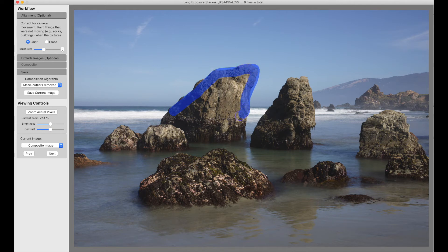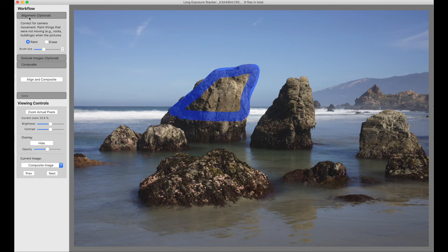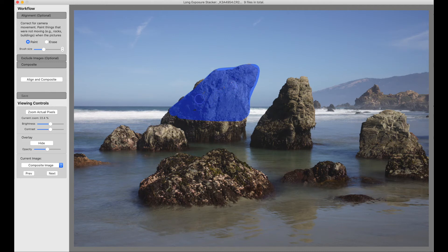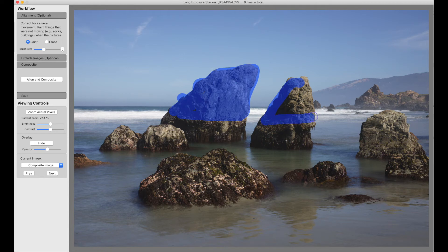And what you do is you paint. You select the optional alignment, and then you paint with blue those things that are not moving. So these big rocks aren't moving, right? So we can paint those.